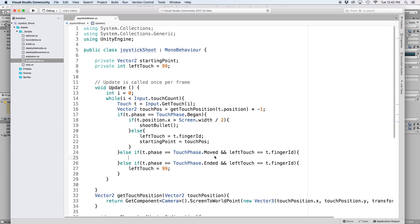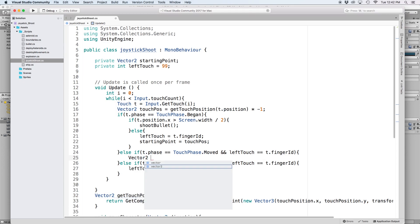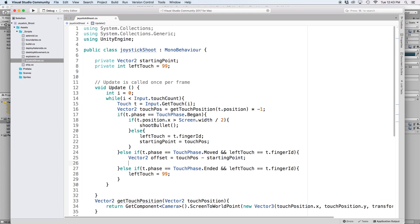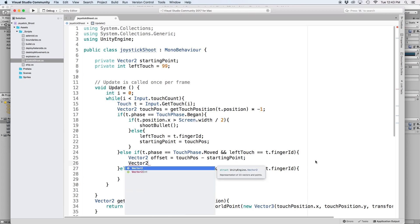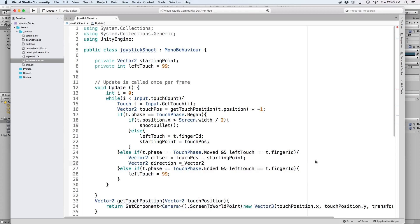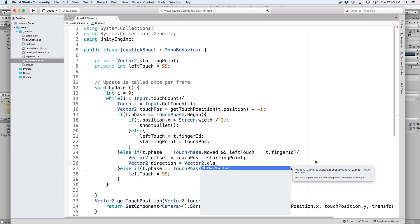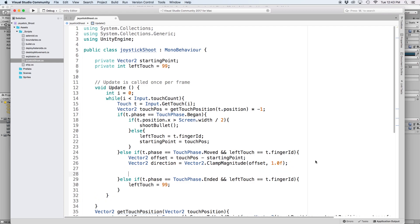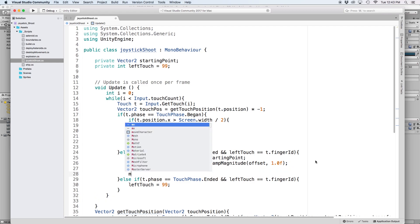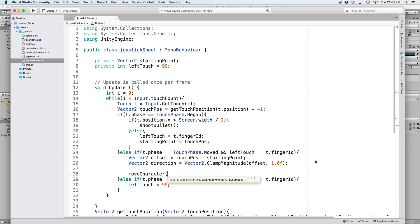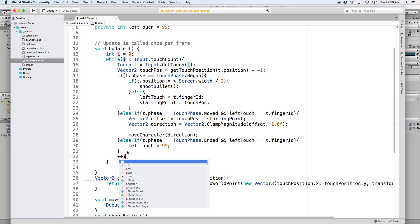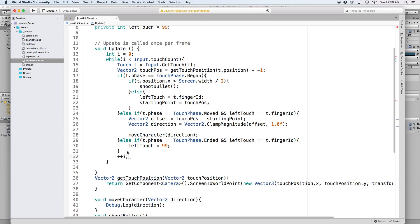Then lastly for our touchPhase.moved, we want to use the code from our mobile joystick video. Basically, we figure out the offset between the first touch and the current touch to get the direction we want to move. We calculate this by writing vector2 offset equals touchPos minus startingPoint. Then we want to bring this value to a number that is similar to a joystick value, which is an x and y value between negative 1 and positive 1. We can do this by using clampMagnitude. So let's write vector2 direction equals vector2.clampMagnitude, and in parentheses, let's write offset. And for the second parameter, let's write 1. Then let's move our spaceship in this direction by writing moveCharacter and in parentheses write direction. And lastly, and most importantly, let's increment our while loop by writing plus plus i. Without this line, our while loop will run indefinitely and crash our scene.